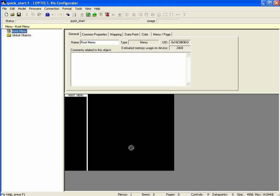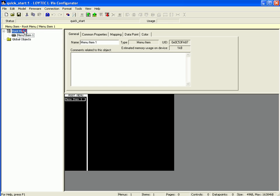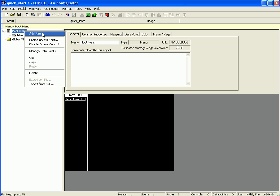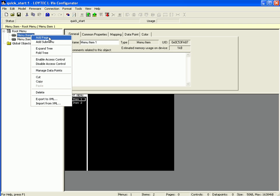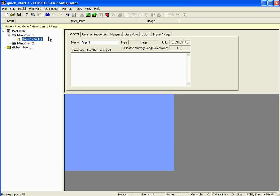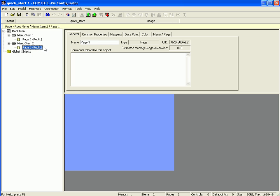Now create two menu items and two corresponding pages. Select the item Root Menu, click the right mouse button, and go to Add Item. Repeat this step and you have created two new menu items. Select Menu Item 1, click the right mouse button, and go to Add Page. Repeat this by selecting Menu Item 2 and you have created the basic menu structure.